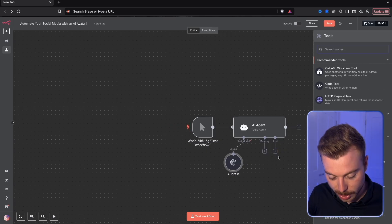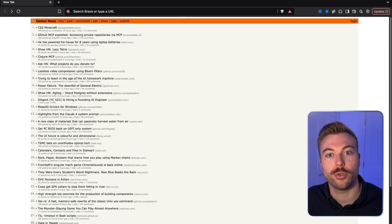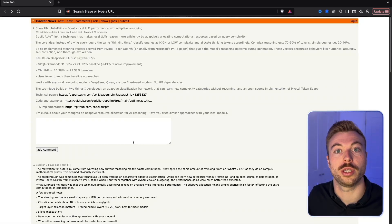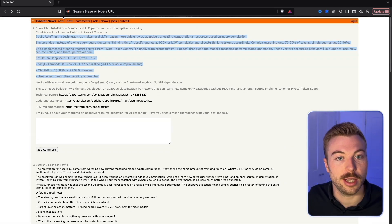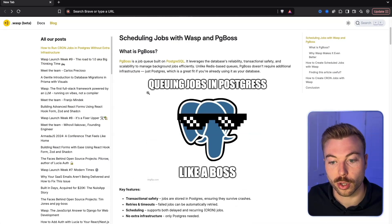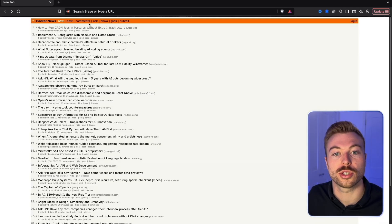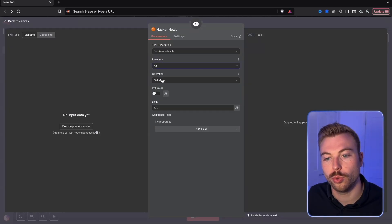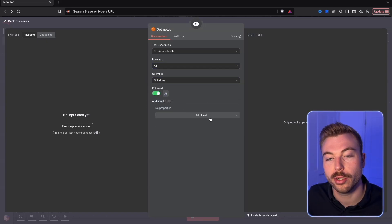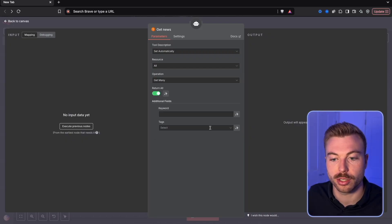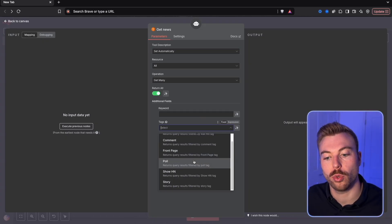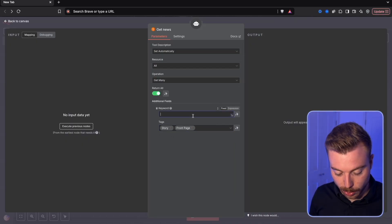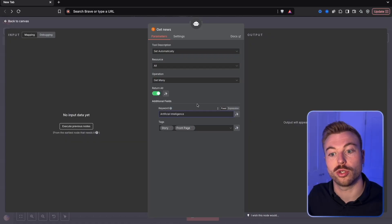We are going to add some tools — in this case, Hacker News. This is a free platform with lots of different stories. We're going to change the setting to 'get many' and can return all if we want. We'll add some keywords and tags to specify the information we want back — we could do 'story' and 'front page' as tags, and set the keyword to 'AI' or 'artificial intelligence' to get stories related to AI and automation.